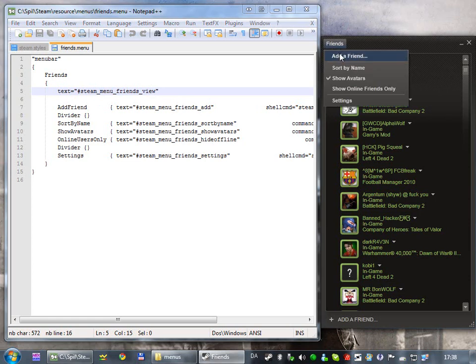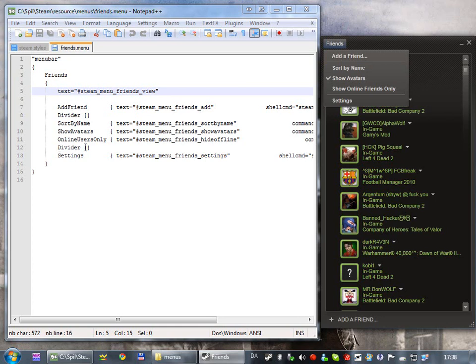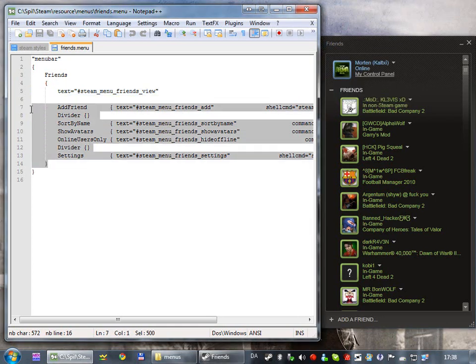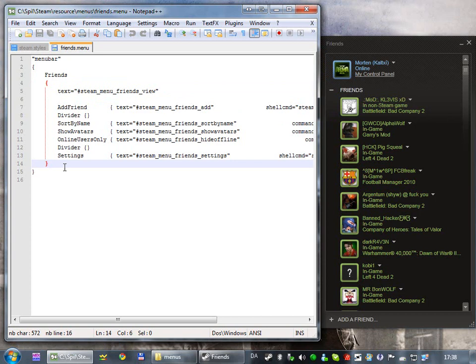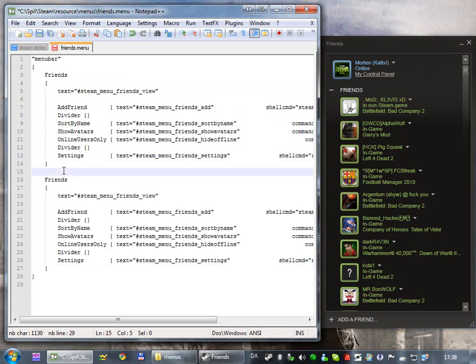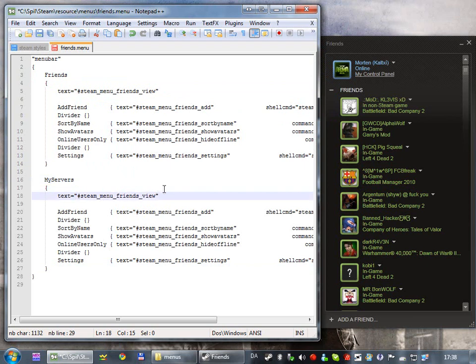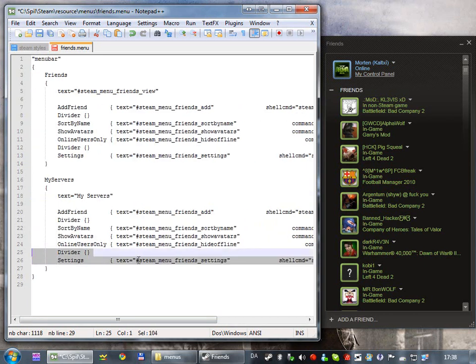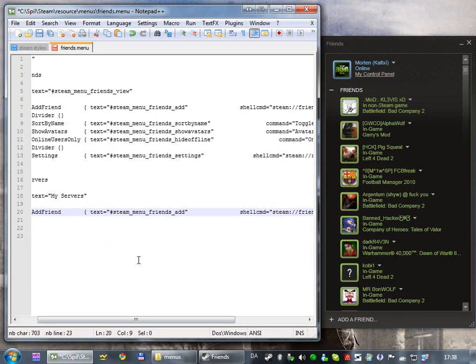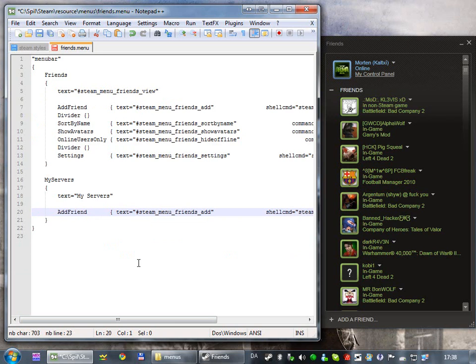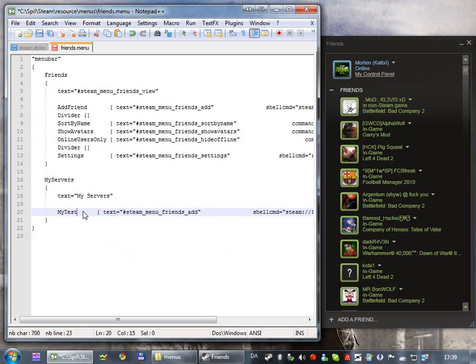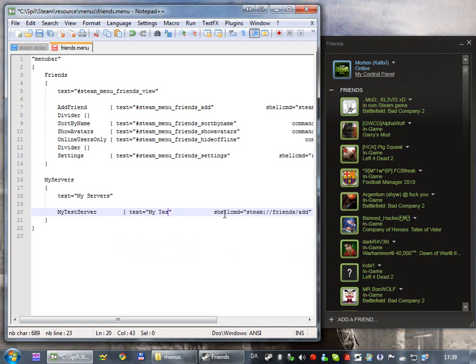And then, you've got the different items, like add a friend, text again, divider is the line, then sort by name, show my avatars, all I use is only, blah, blah, blah, divider, settings. And so, we're just gonna copy this, paste it just below, and then rename this to my servers, and call it my servers. And then we're gonna delete all of these, except the add friend, and we're gonna rename this to my test server, and then type, in text, just type my test server.